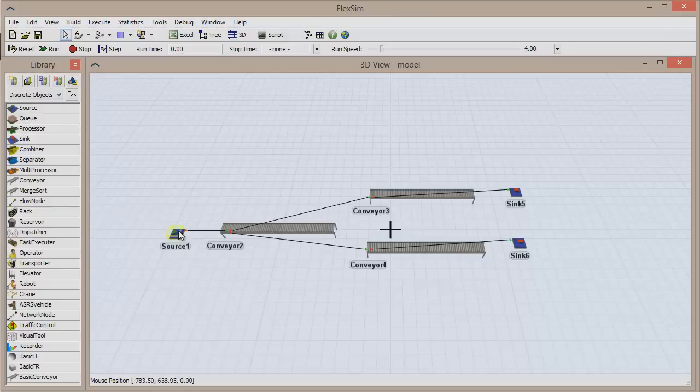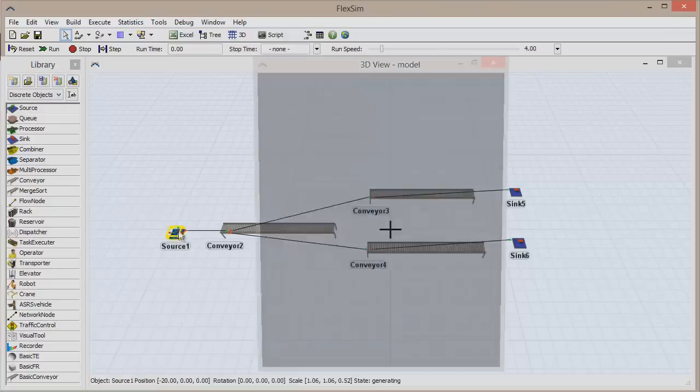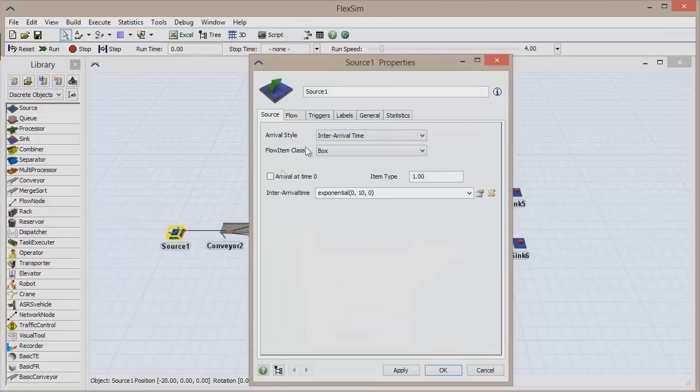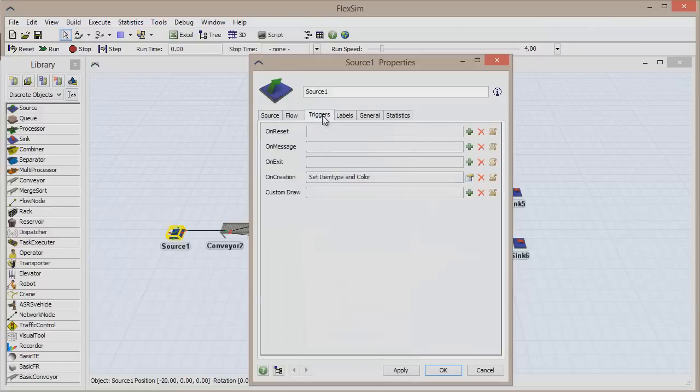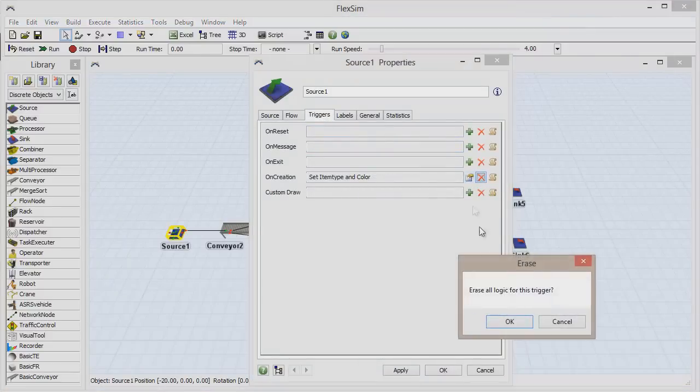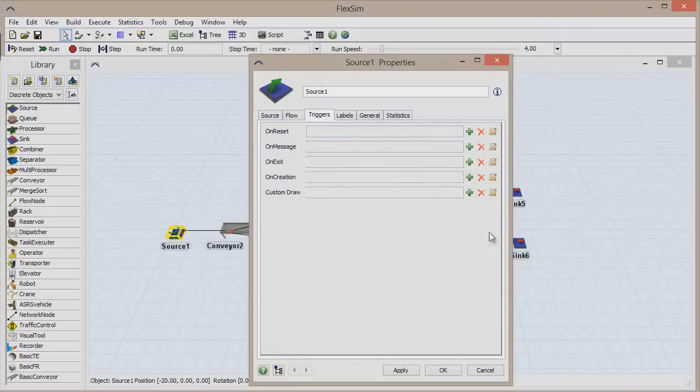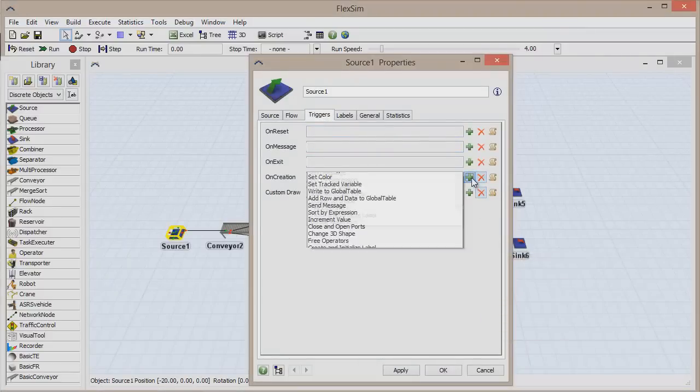Double-click to open the Source's property window, go to the Triggers tab, and use the red X to delete the OnCreation trigger. In its place,